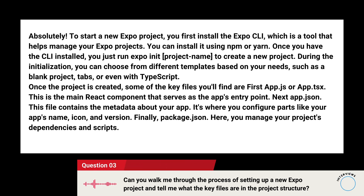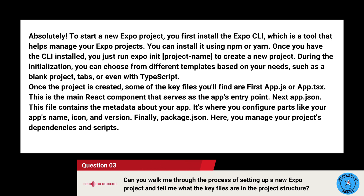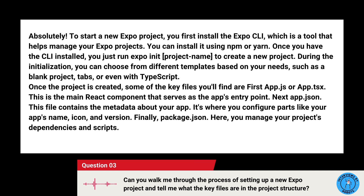Once the project is created, some of the key files you'll find are: first, app.js or app.tsx, which is the main React component that serves as the app's entry point. Next, app.json, which contains the metadata about your app — it's where you configure things like your app's name, icon, and version. Finally, package.json, where you manage your project's dependencies and scripts.